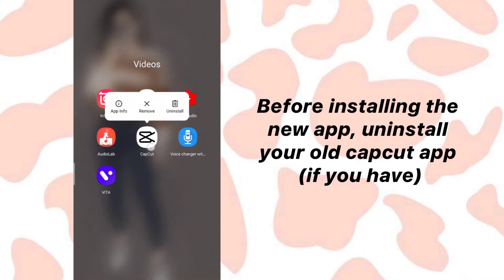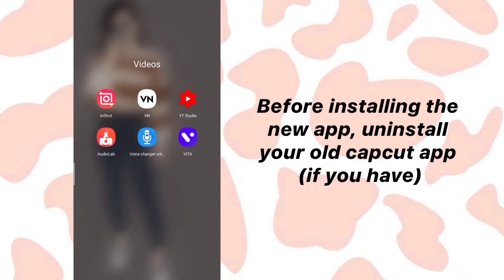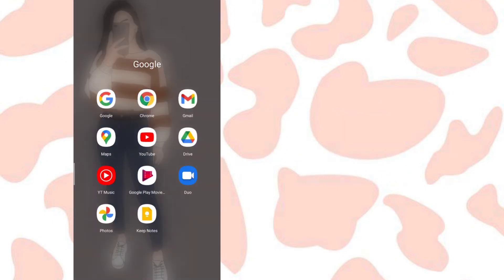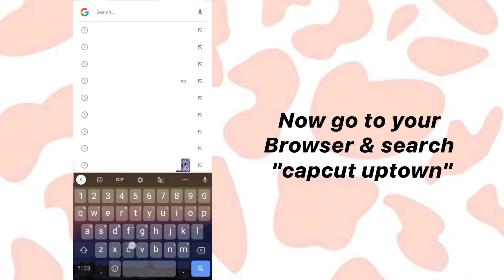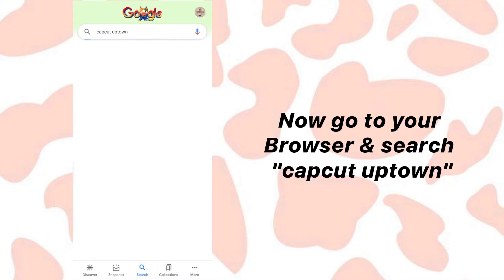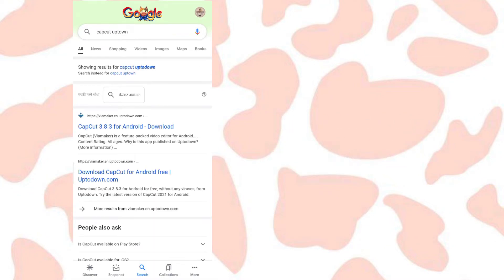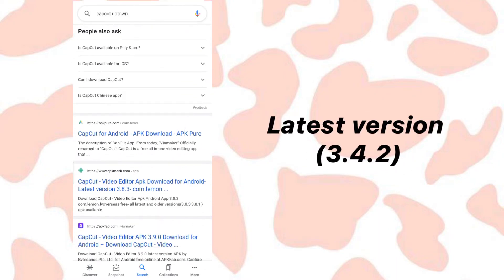Firstly, uninstall the old CapCut app before installing the new one. Then go to your browser and search CapCut. Scroll the page until you find the latest version 3.4.2.